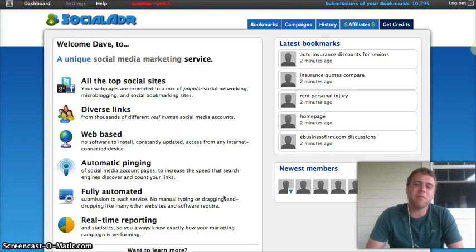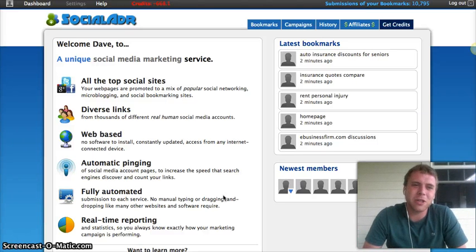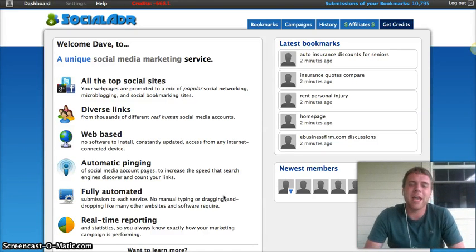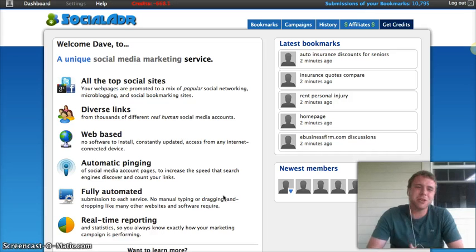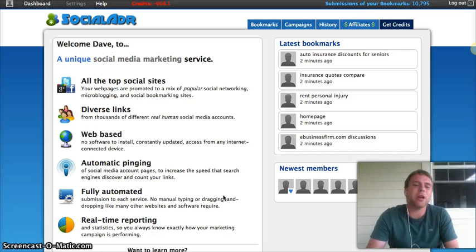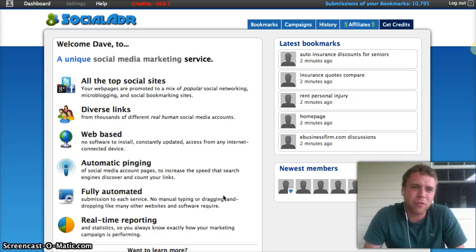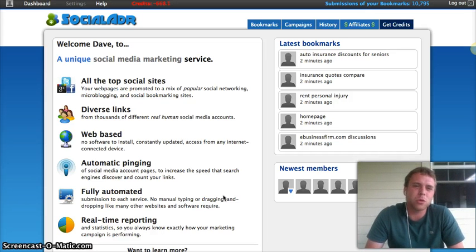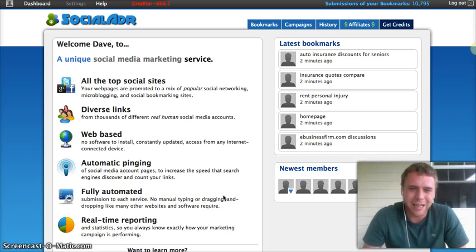What's happening everybody, it's Dave Bowen, The Last Honest Marketer, and as you can see here on the screen, today we are doing a review of Social Adrr.